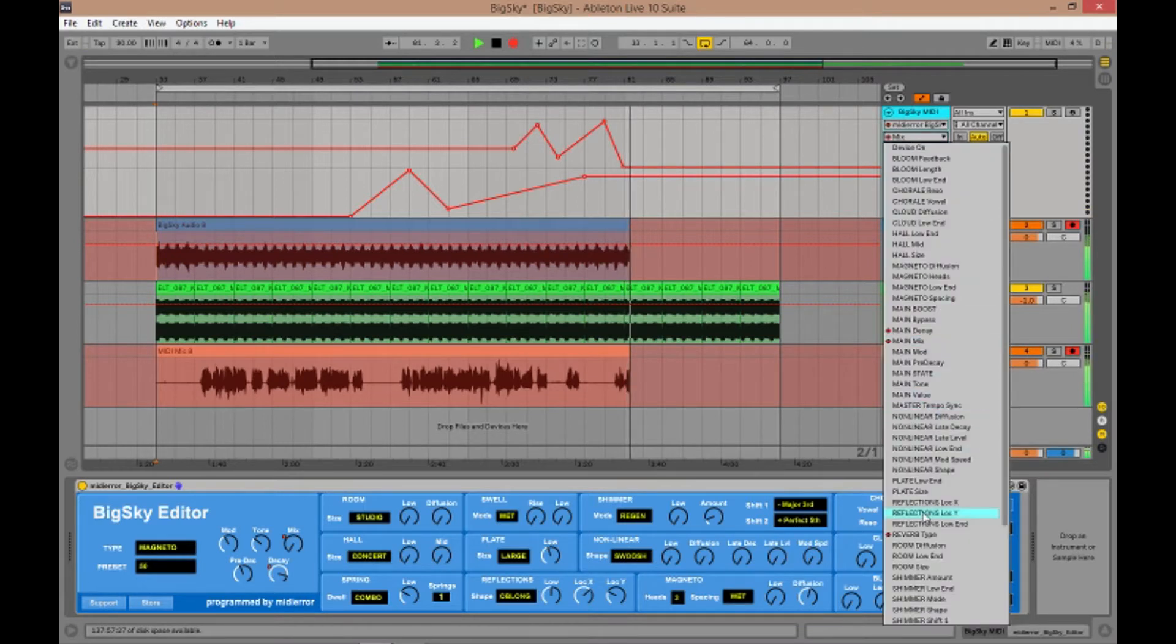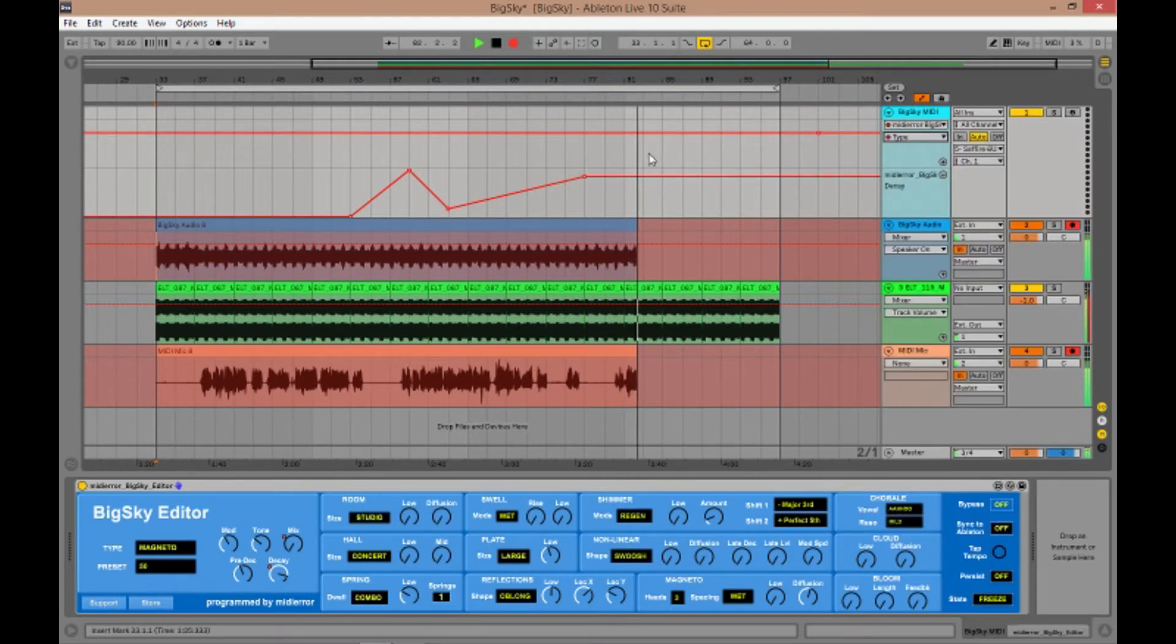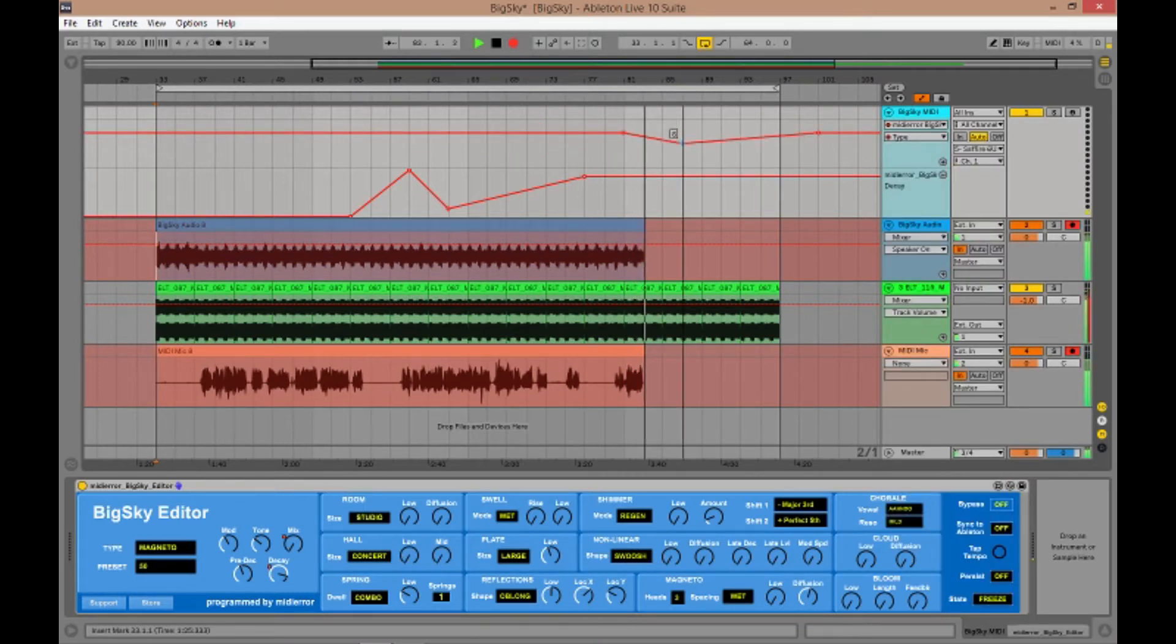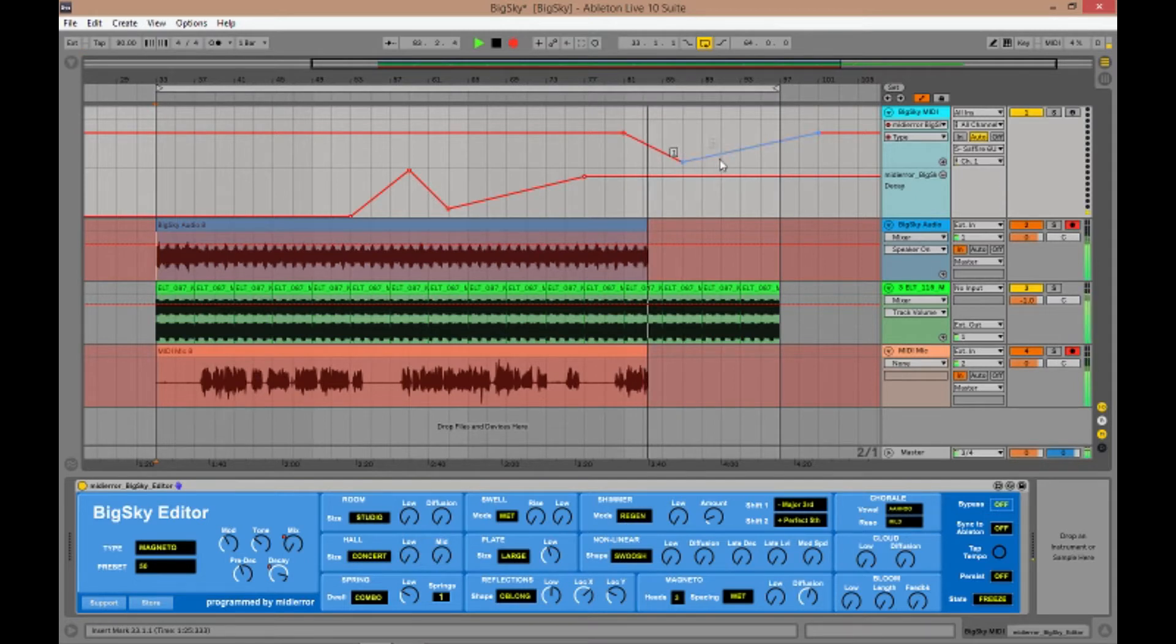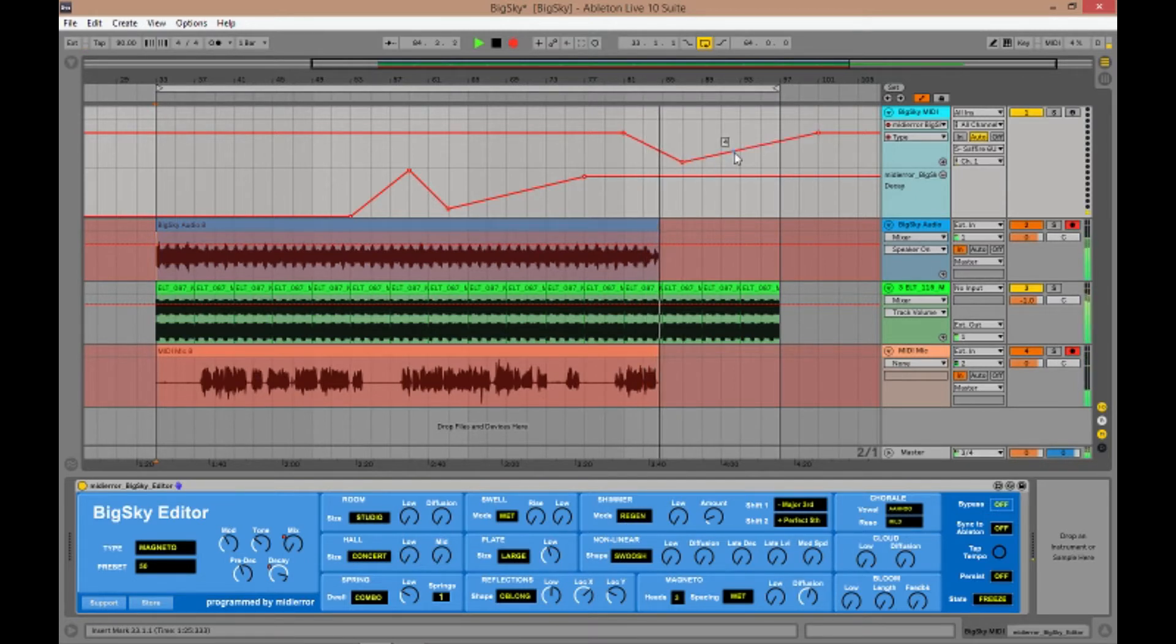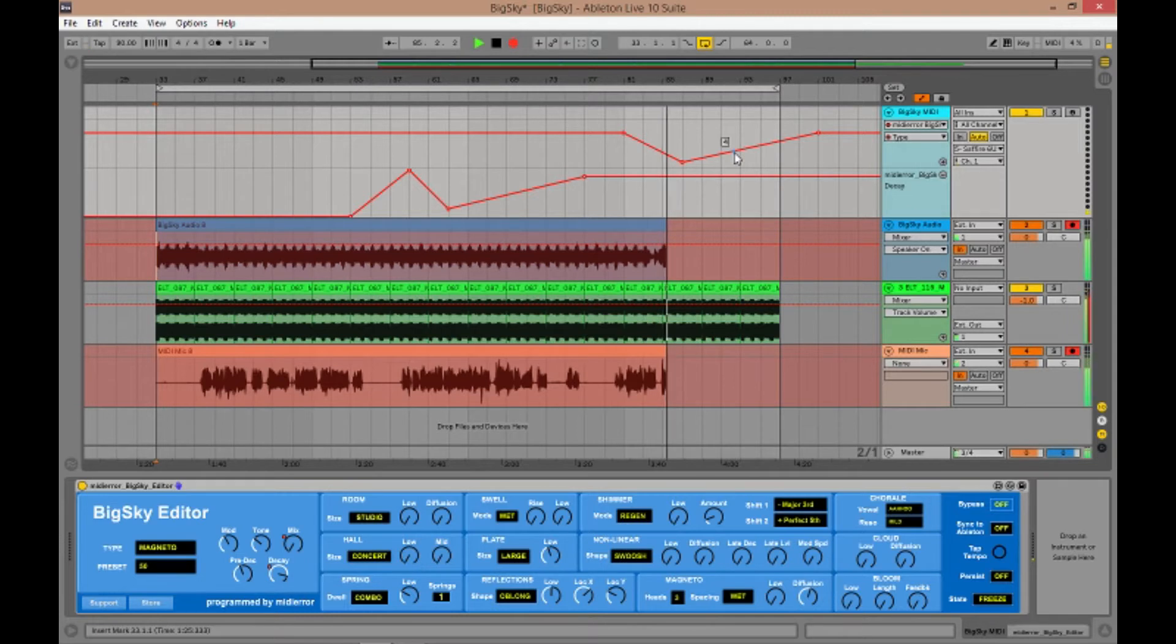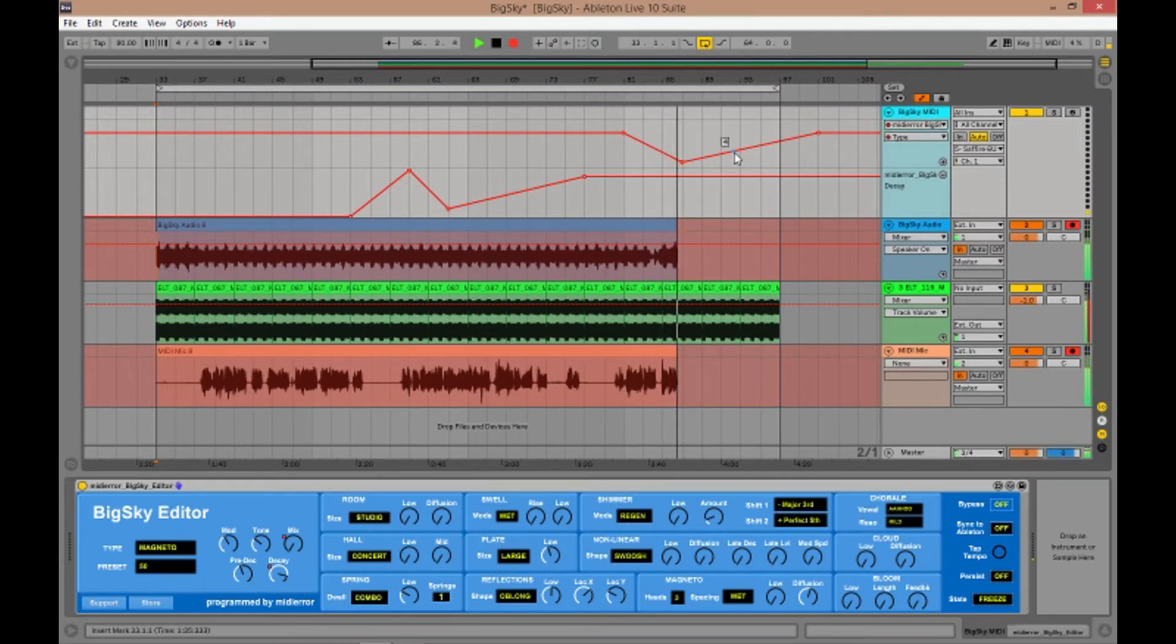We can also automate the reverb type which is a bit of fun. This is totally sort of madcap design stuff. But you'll see on your Big Sky it's flicking around between all of the reverb types.